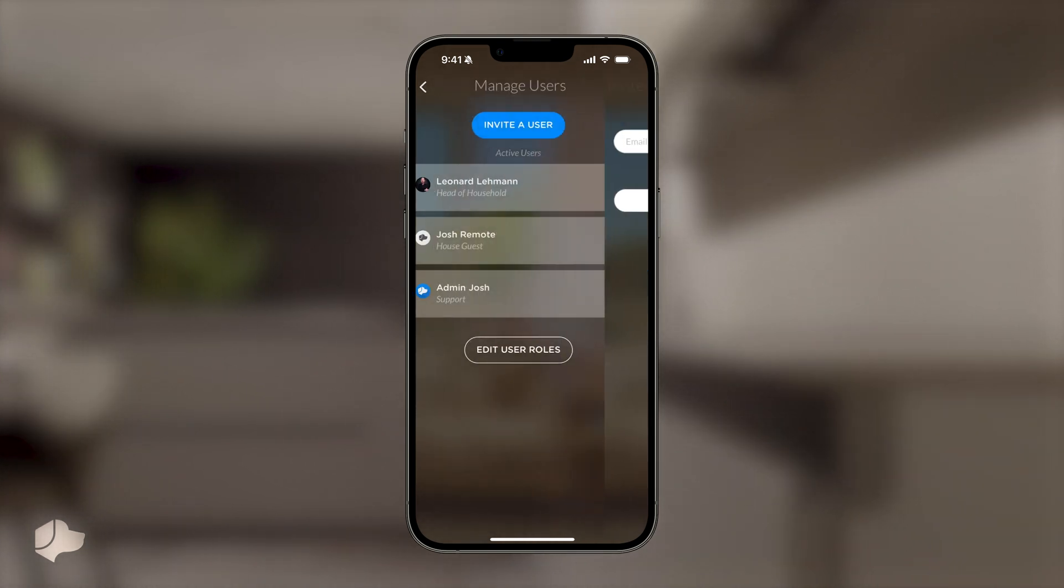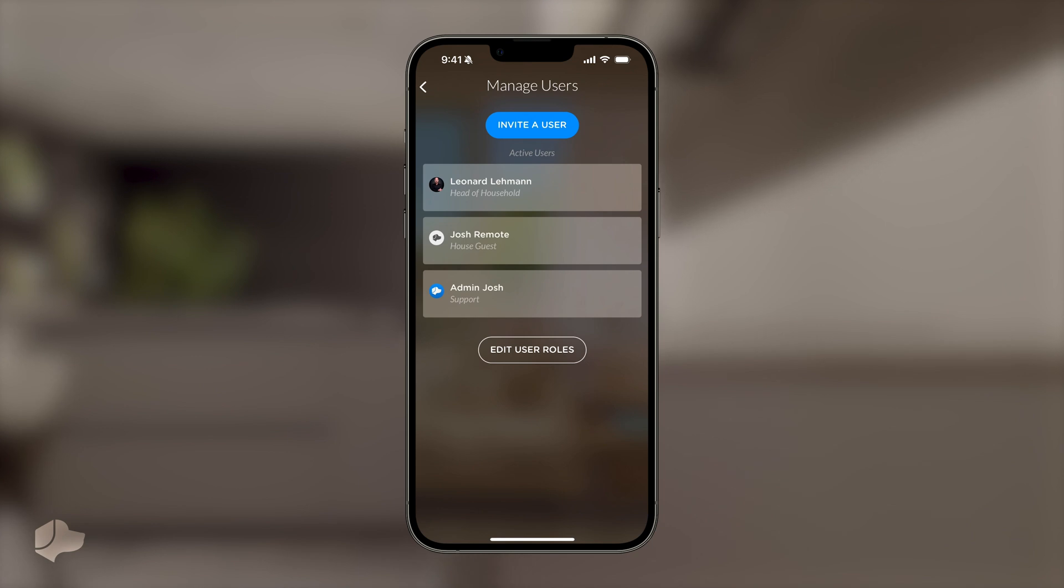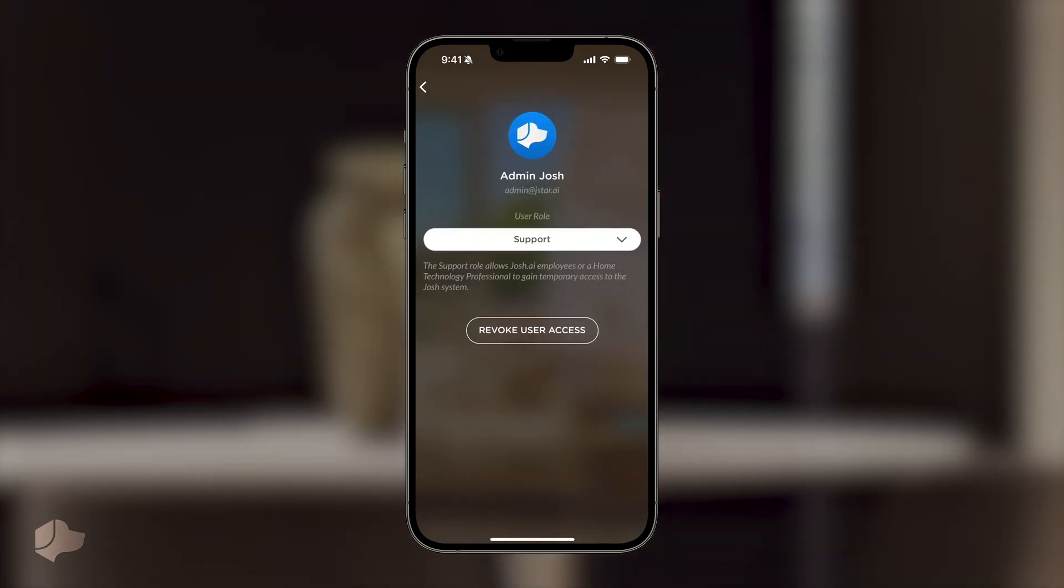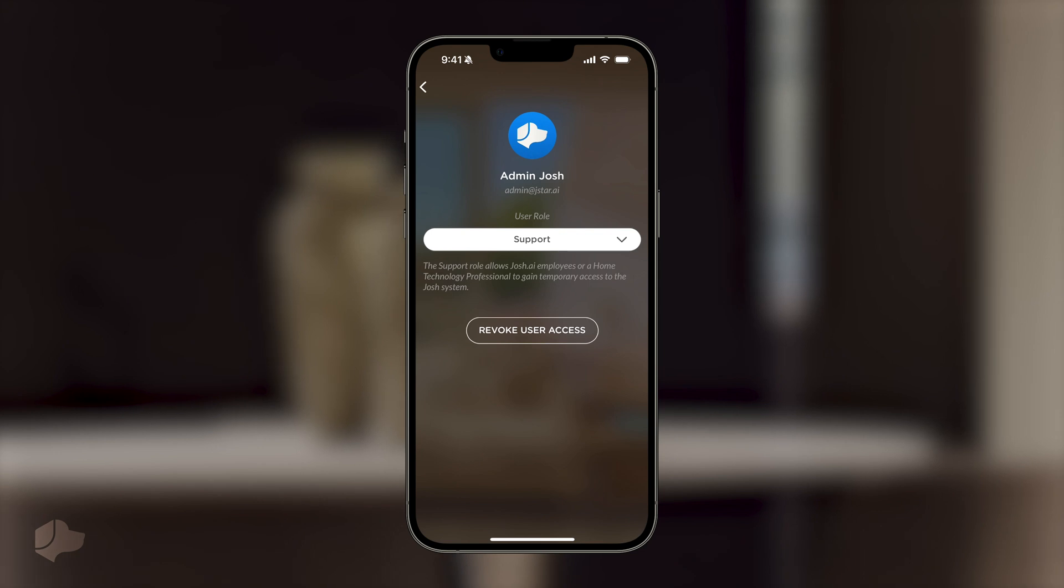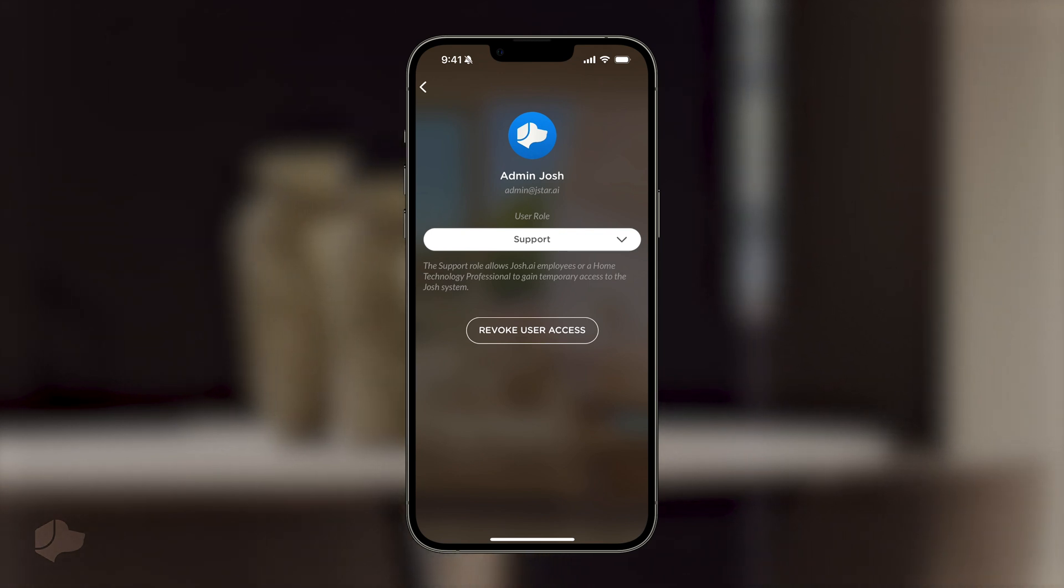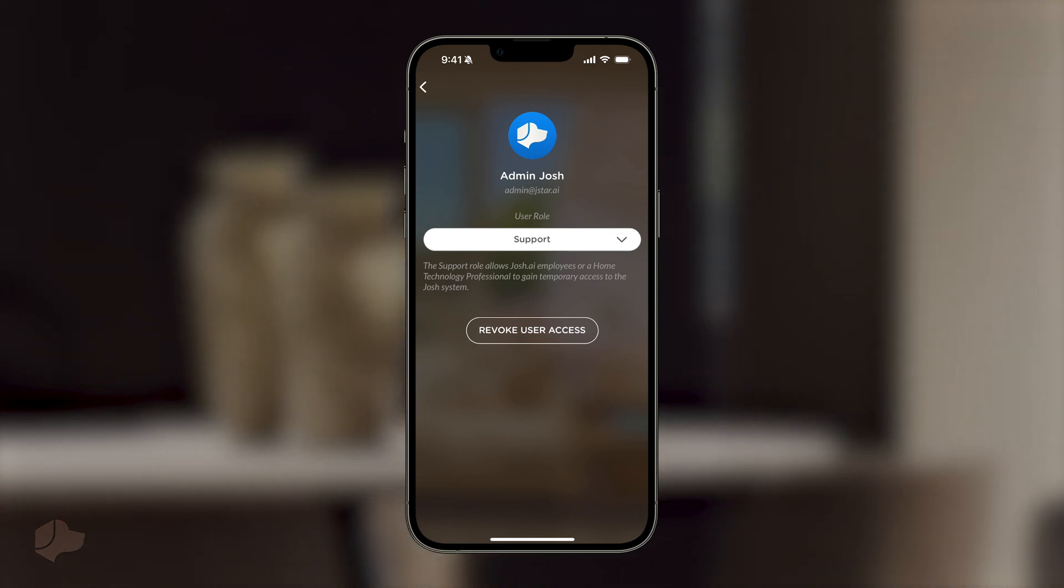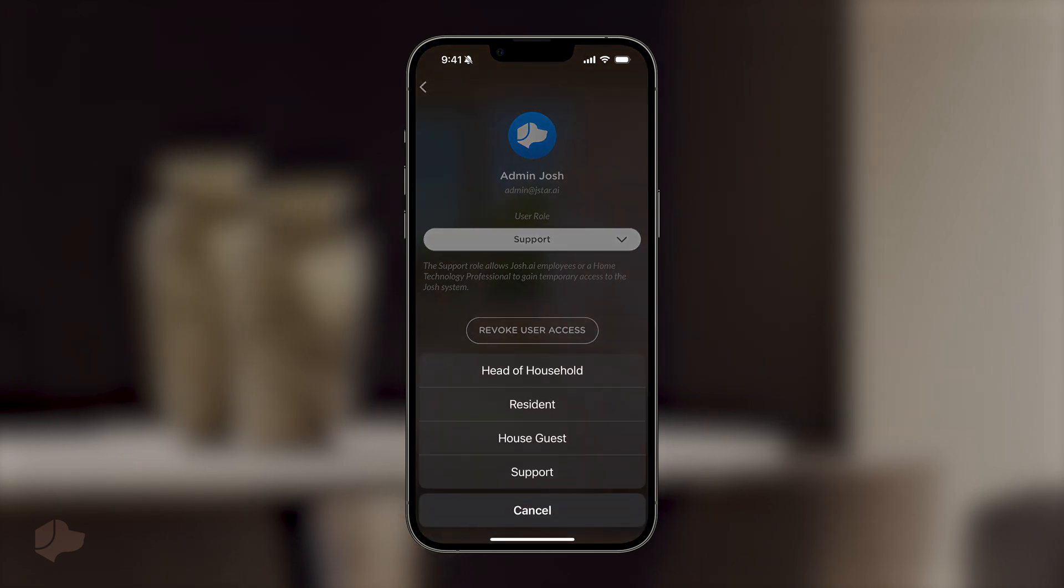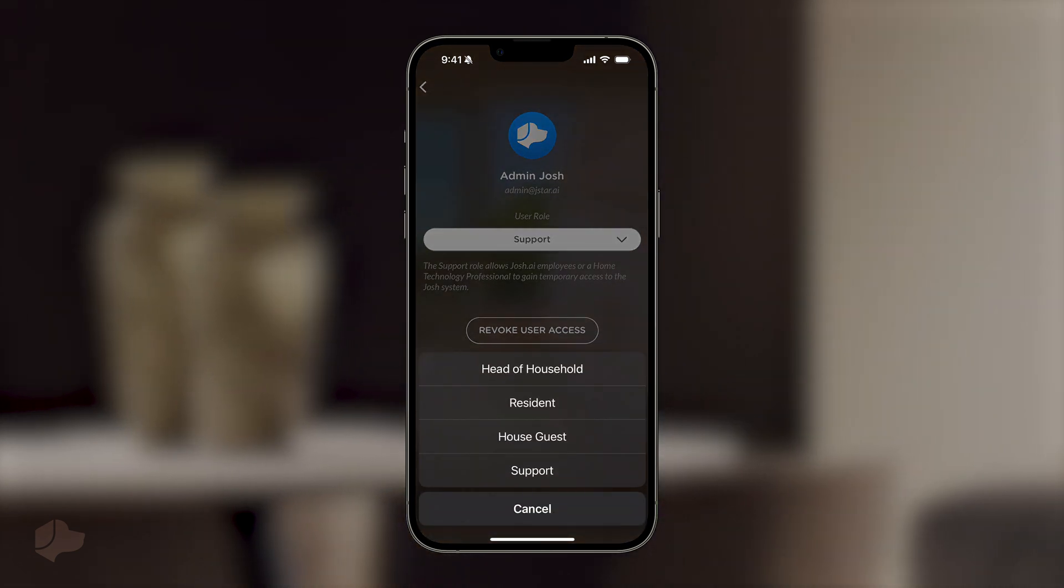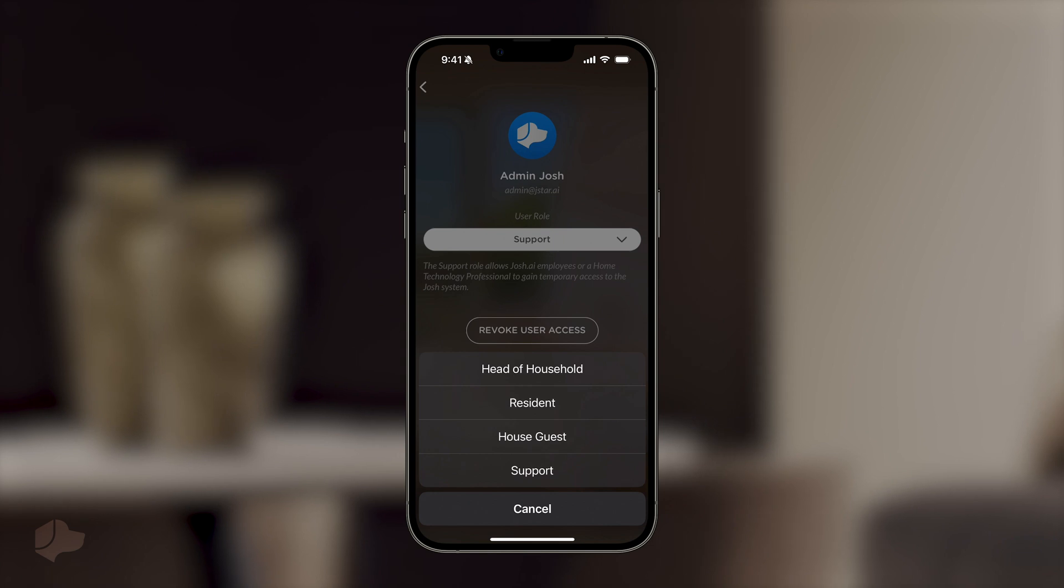When it comes to adjusting an active user's role, select the user whose role you want to adjust. In this example, we'll use the admin Josh user. For admin Josh, they are currently set to a support role. A brief description of the role's functions is also provided. If you click the dropdown menu, you can choose from four different roles: head of household, resident, house guest, and support.